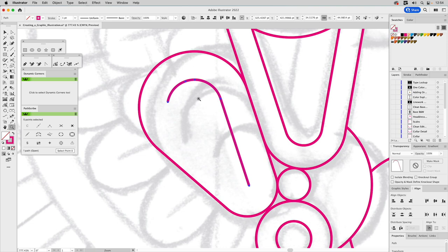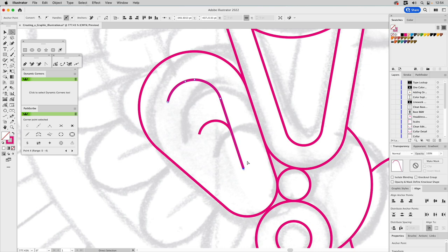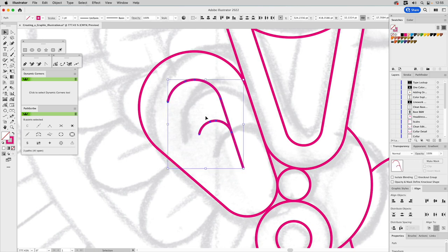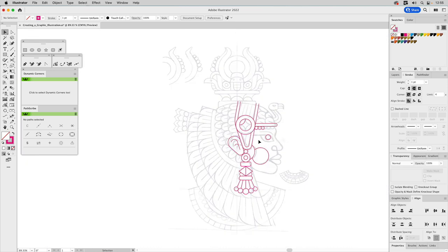I'll copy this — Command C, Command F — then scale it down to get that inside part of the ear. I'll delete the anchor I don't need, sample with the Eyedropper to get the same stroke weight, and slide it up on the path. Notice it says 'you're on a path' — that's because I have Smart Guides turned on with Command U. Use Smart Guides — toggle them on and off with Command U when they get in the way. Notice the terminations come to a flat cap, so go to Stroke and turn it into a round cap — that just looks better.